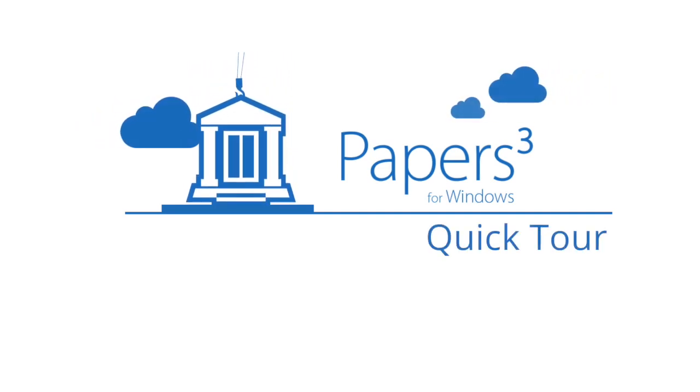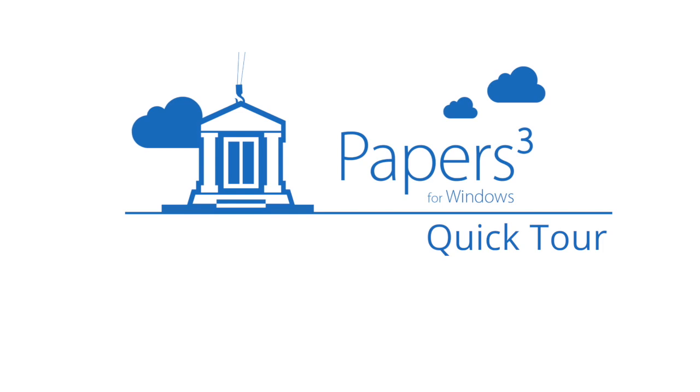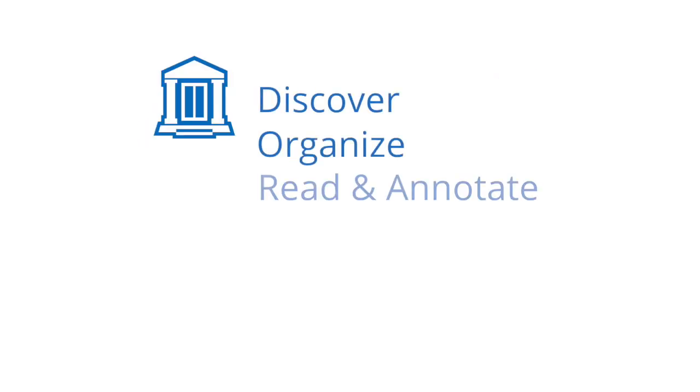Welcome to Papers 3 for Windows Quick Tour. We have redesigned Papers to help you discover, organize, read, annotate, cite, and share better than ever before.